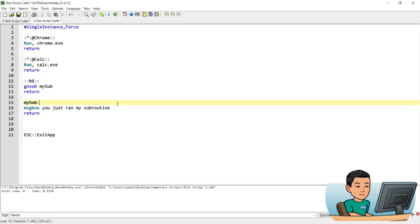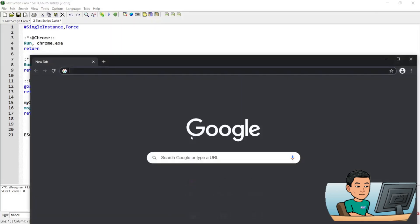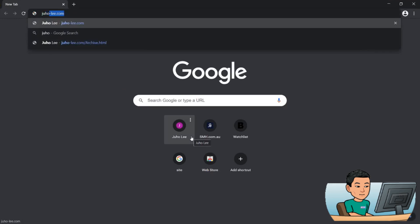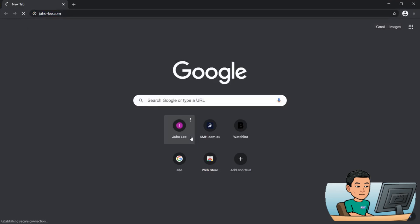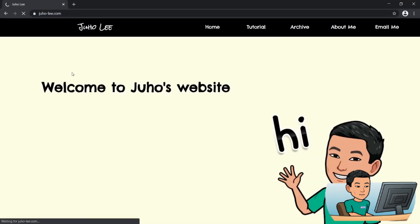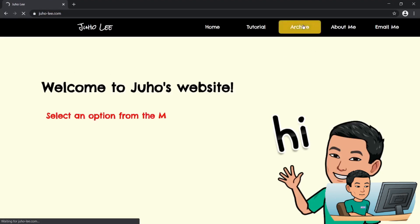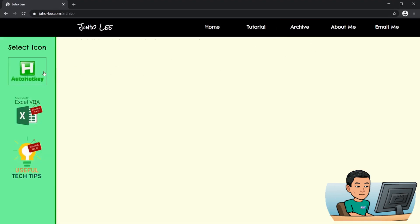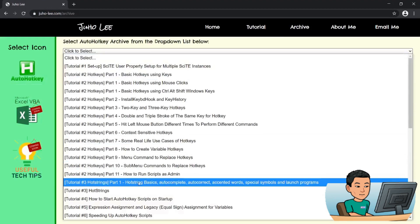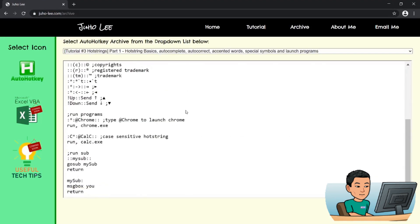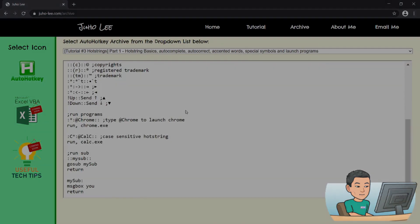Now this is it for this video. I have saved this script and everything I've written on my website. Just go to juho-li.com, archive, AutoHotkey, and hit the dropdown and look for 'Hotstrings Part 1' and the script will be there. Thank you for watching and I'll see you in the next video.